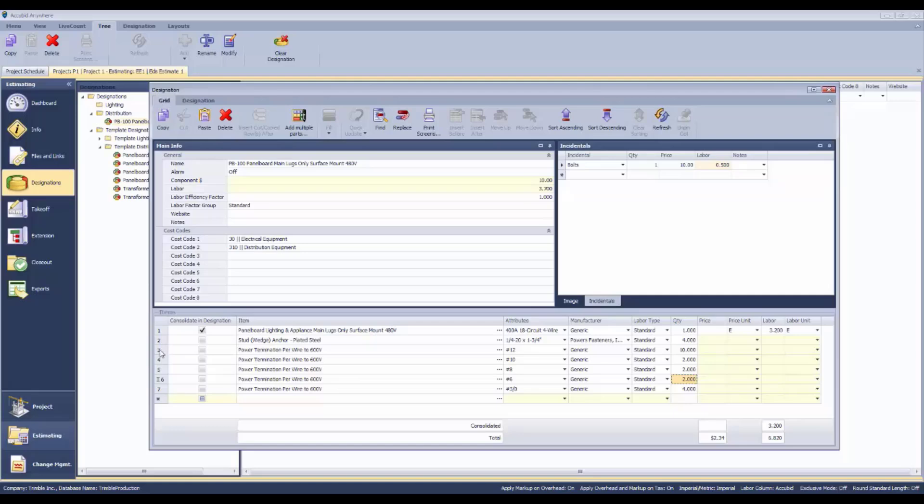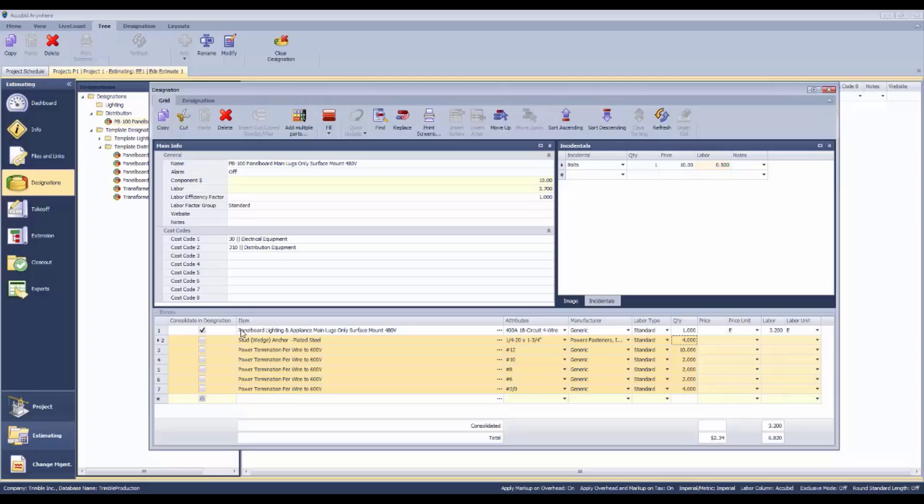These are all the details that go along with that particular panel board. This is kind of an assembly that we construct in order to take off all of the information that we need in order to account for all of the work that's involved in that particular panel board.